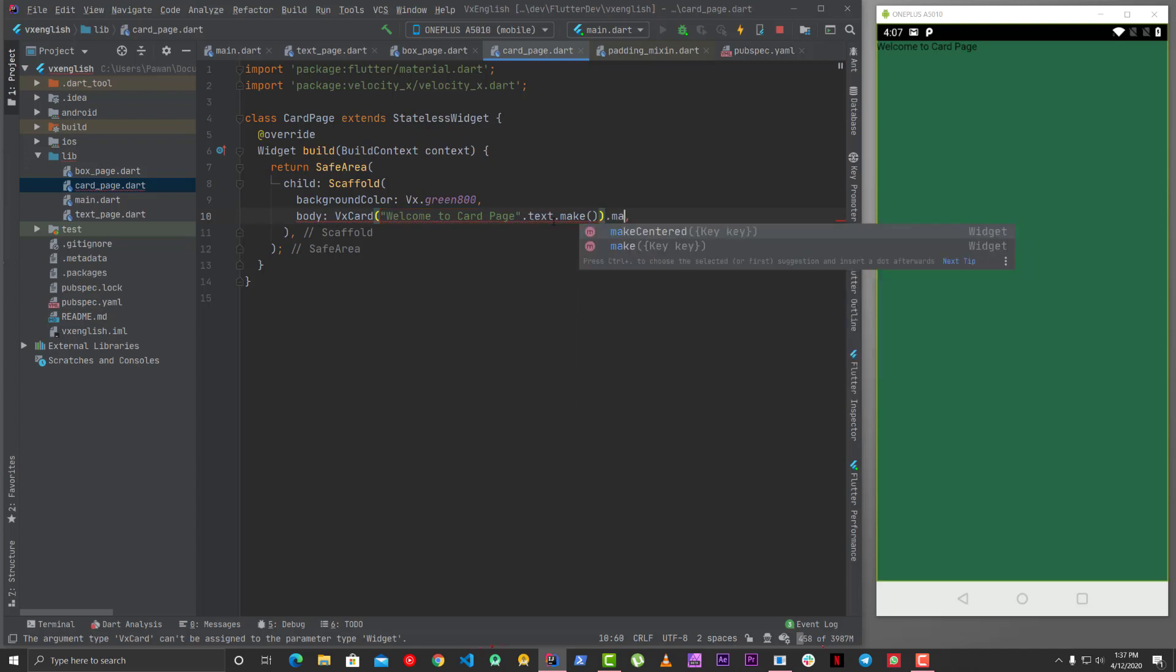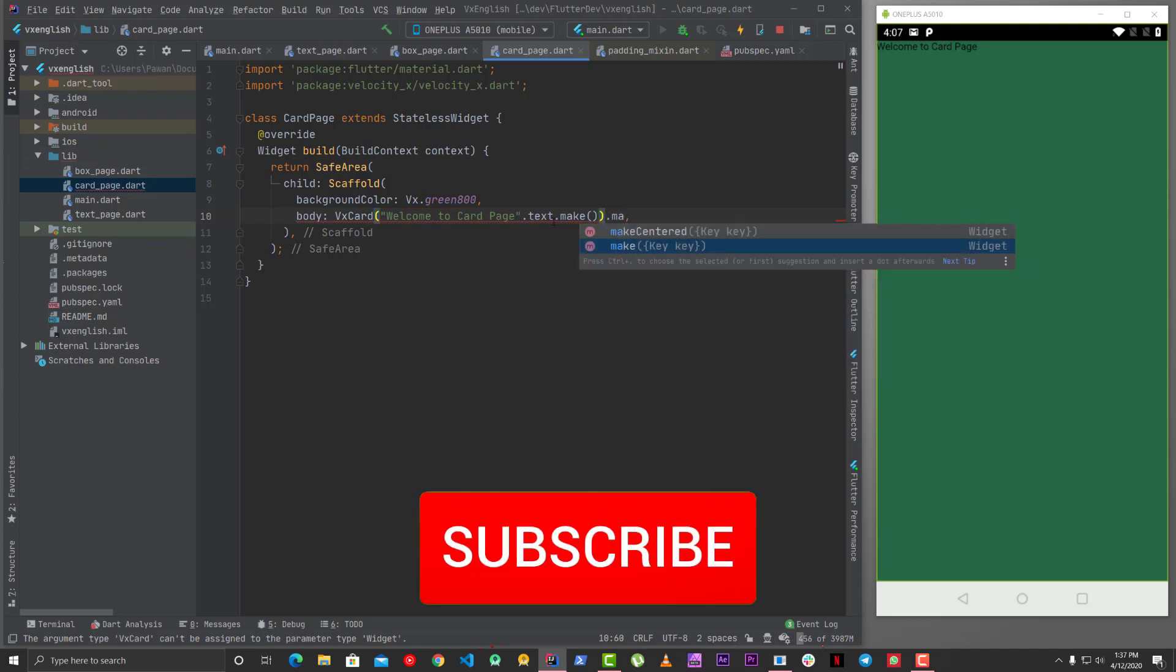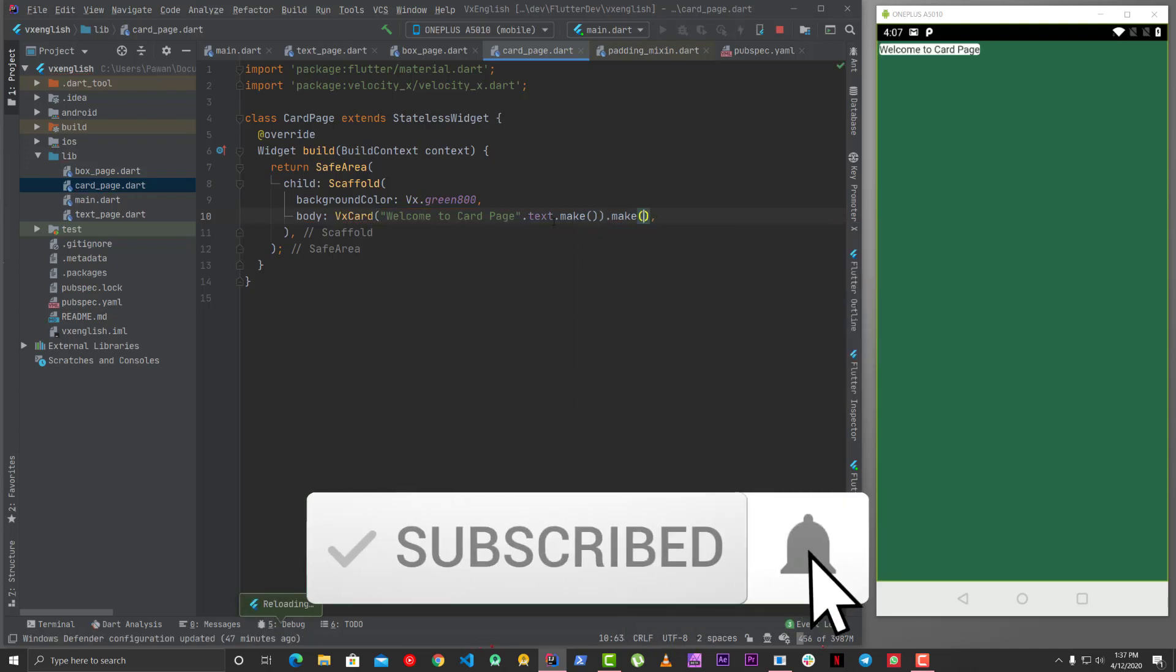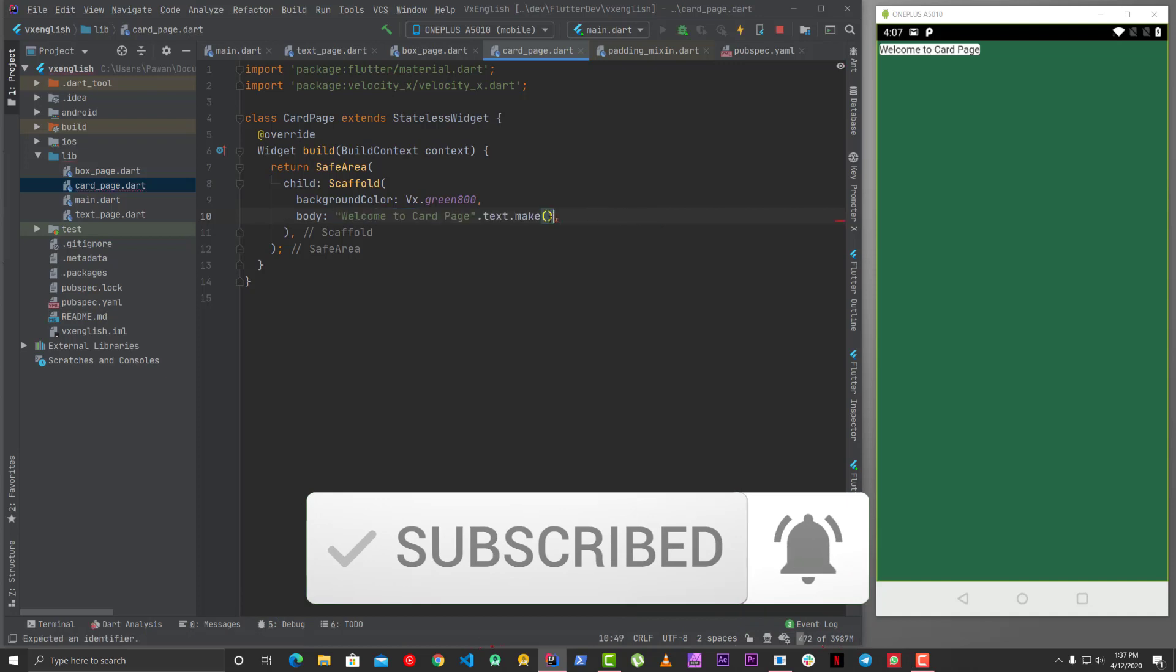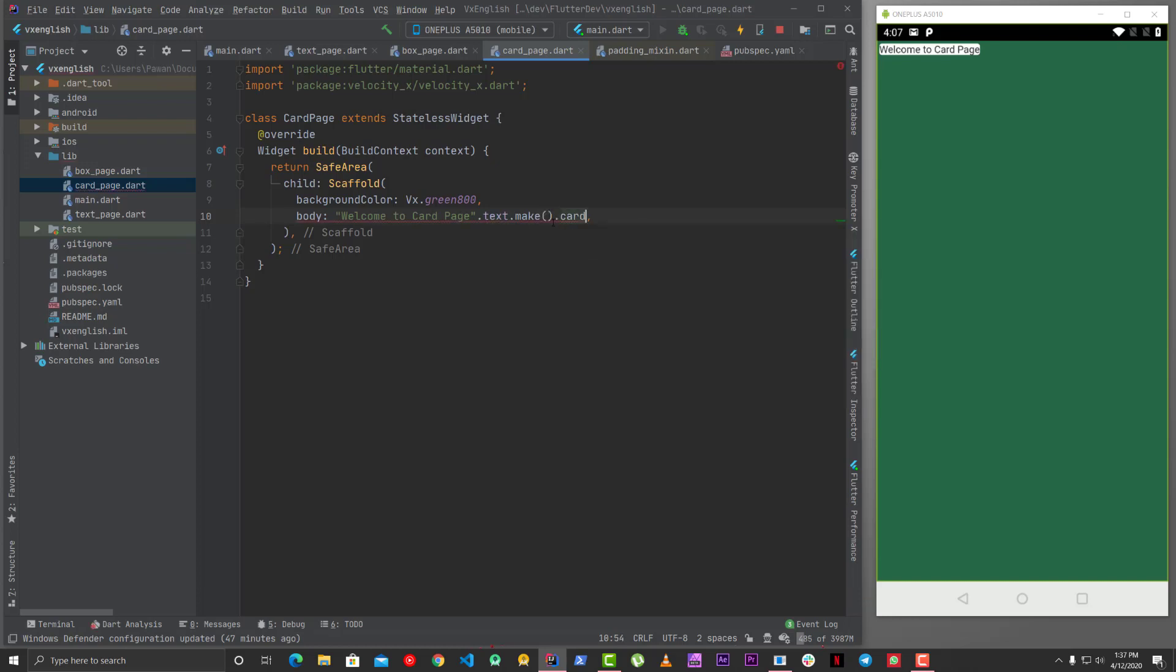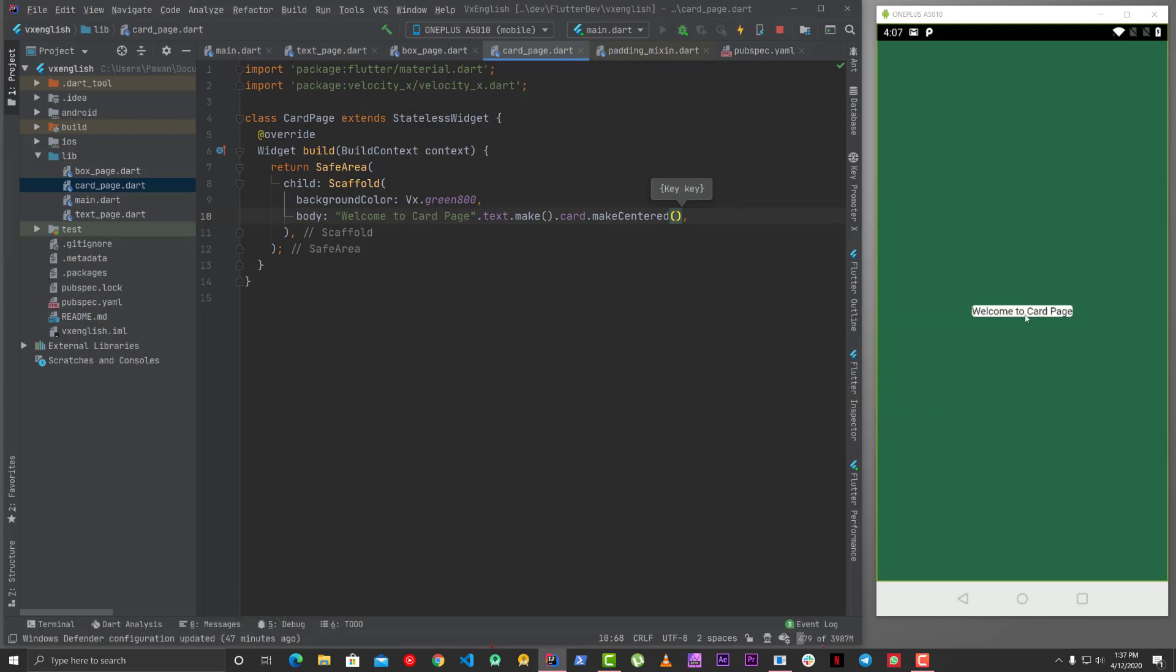Or the easiest way would be to use your normal text and then at the end you can say dot card, okay, and then dot make, make center, or whatever you want to use. So now you have your card here.